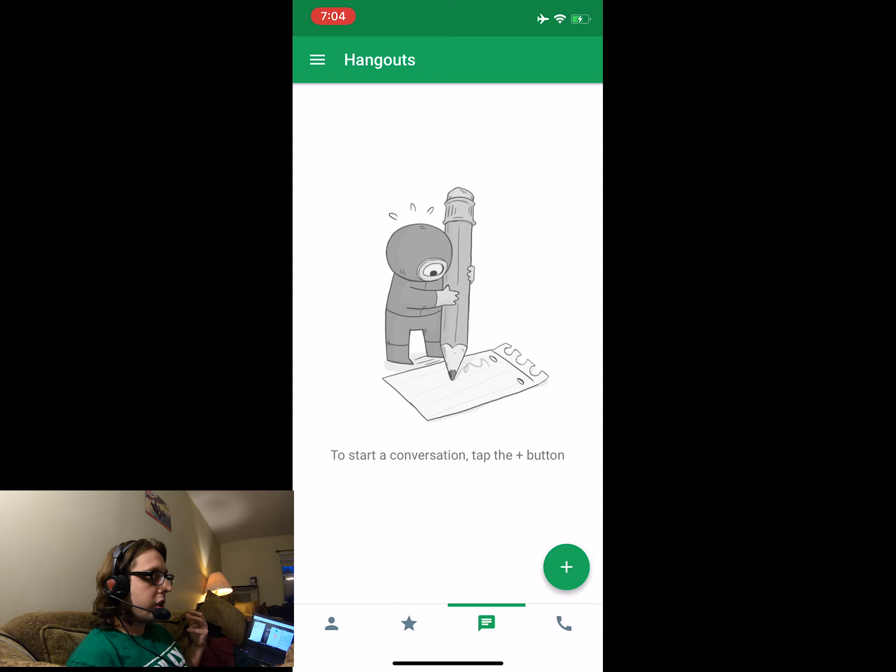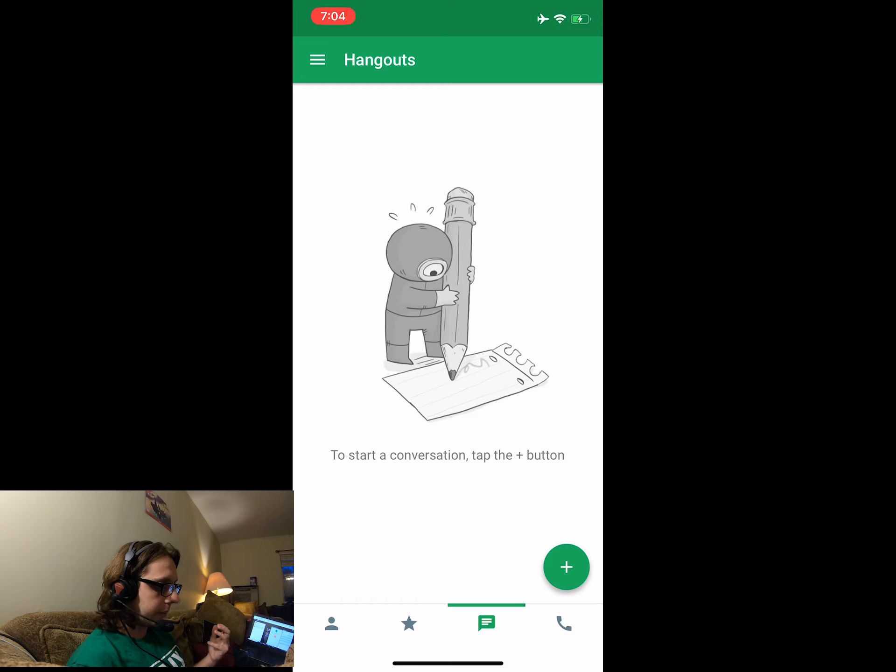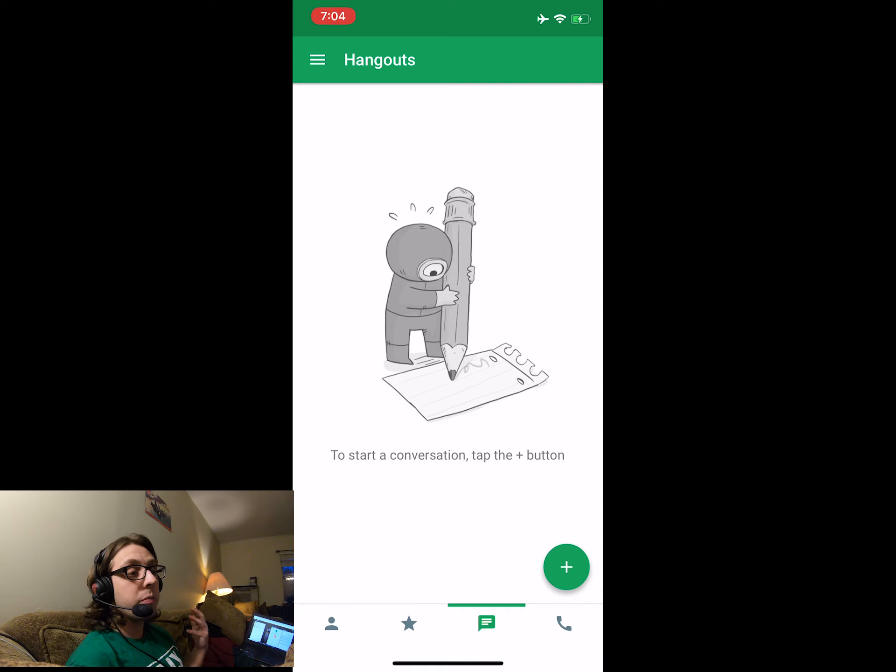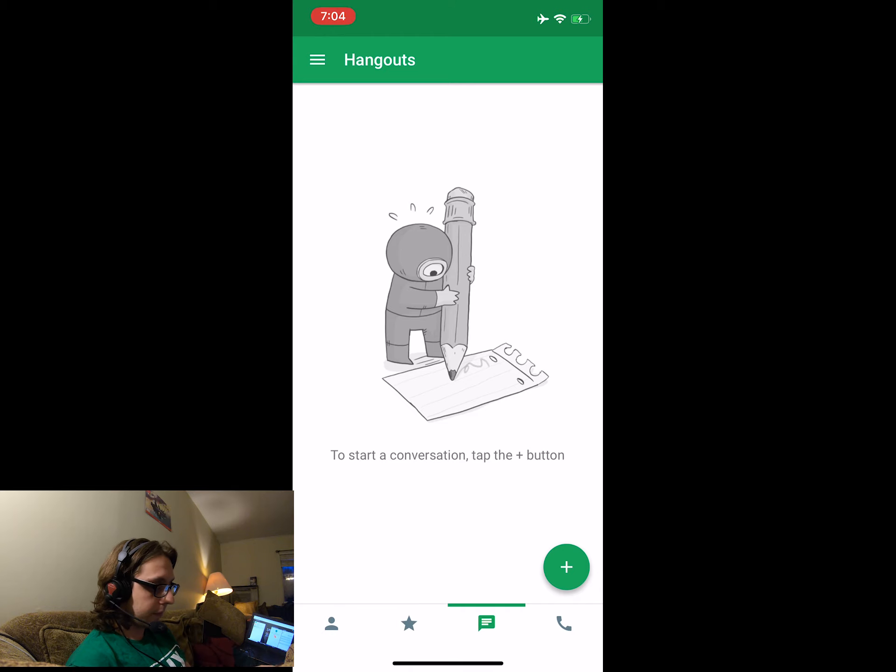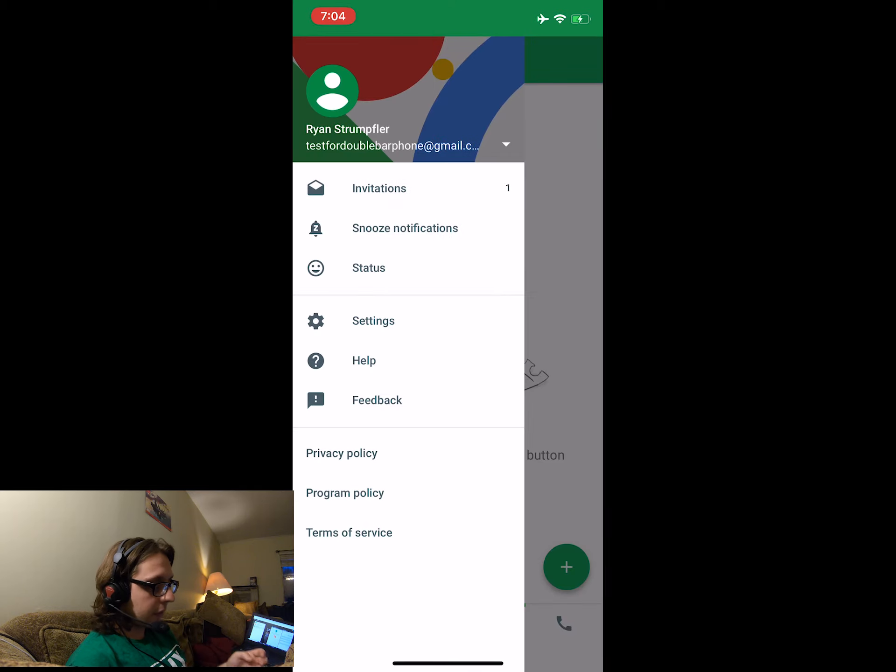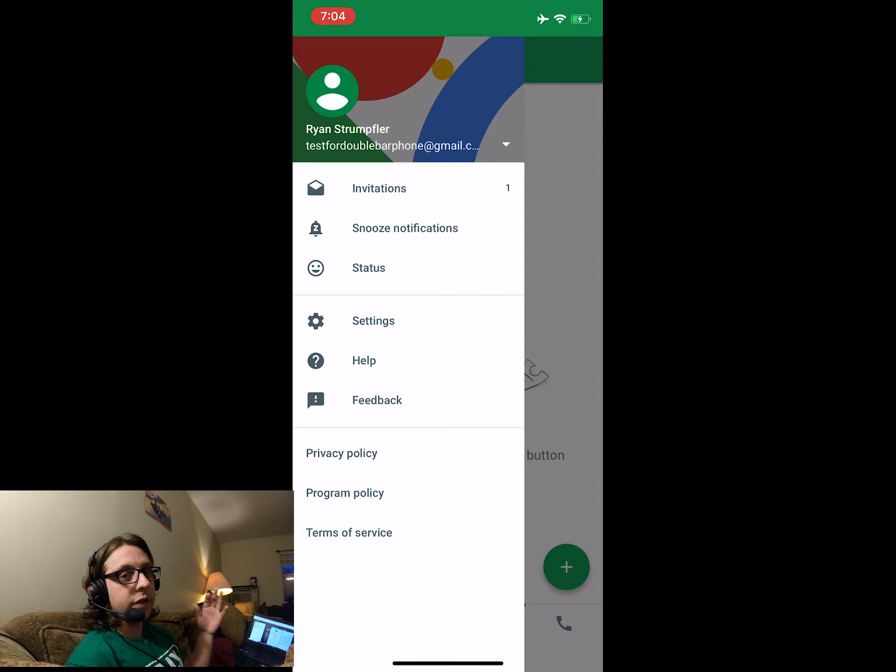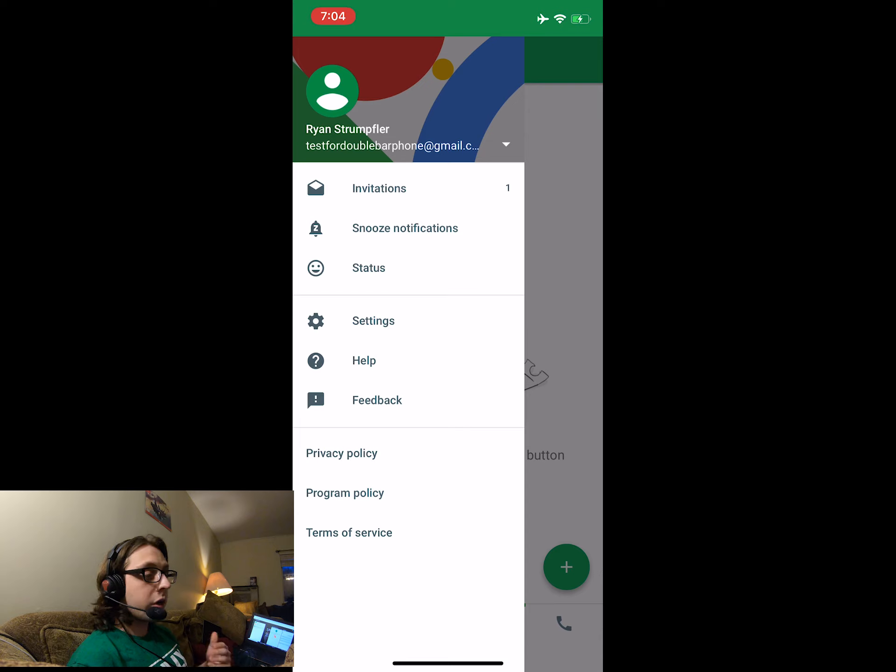So there's three bars in the top left corner that we'd like to click. This is going to bring us to a drop-down menu. So let's click that. Now you see there's a couple list of things. Invitations, Snooze notifications, Status, the whole thing. We want to click Invitations.